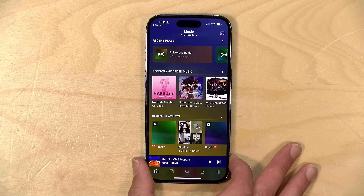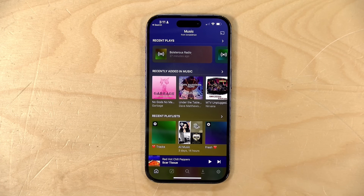Hey everybody, it's Lon Seidman. We are back with our monthly sponsored video from Plex and this month we're going to take another look at the awesome Plex Amp music player. The reason why we're looking at it again is because up until now you needed to be a Plex Pass subscriber in order to use Plex Amp, but now it is available on the free tier.